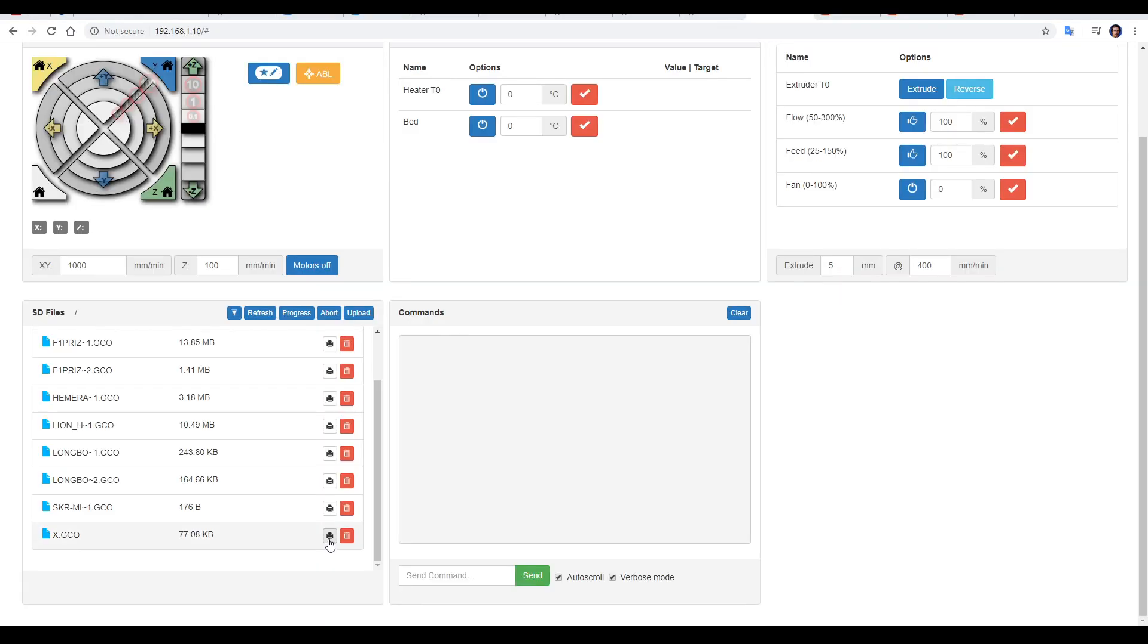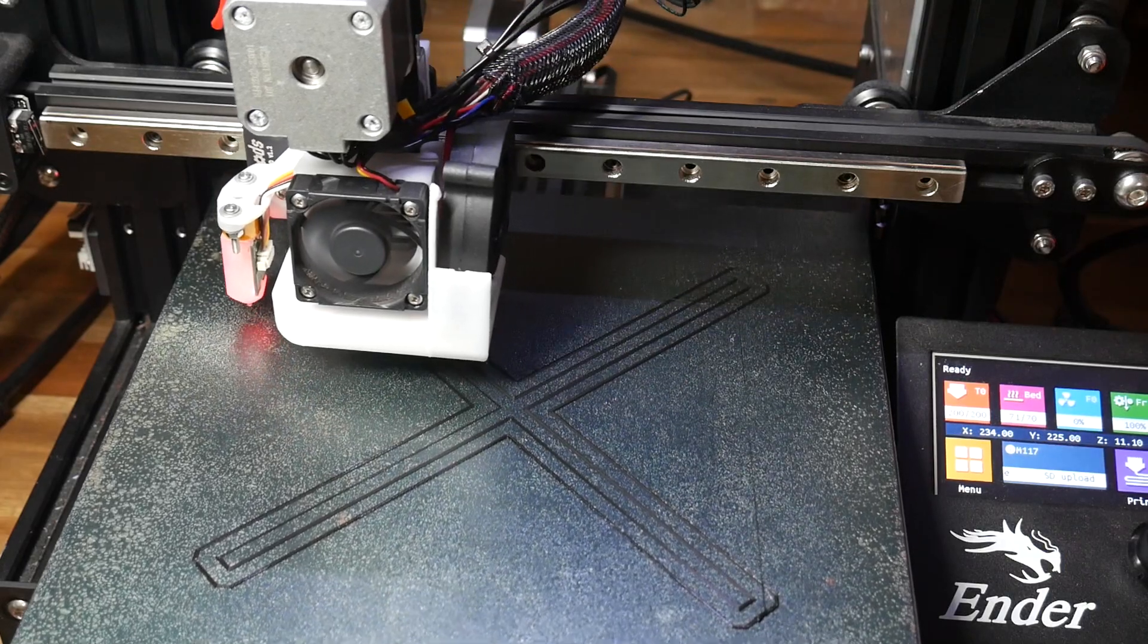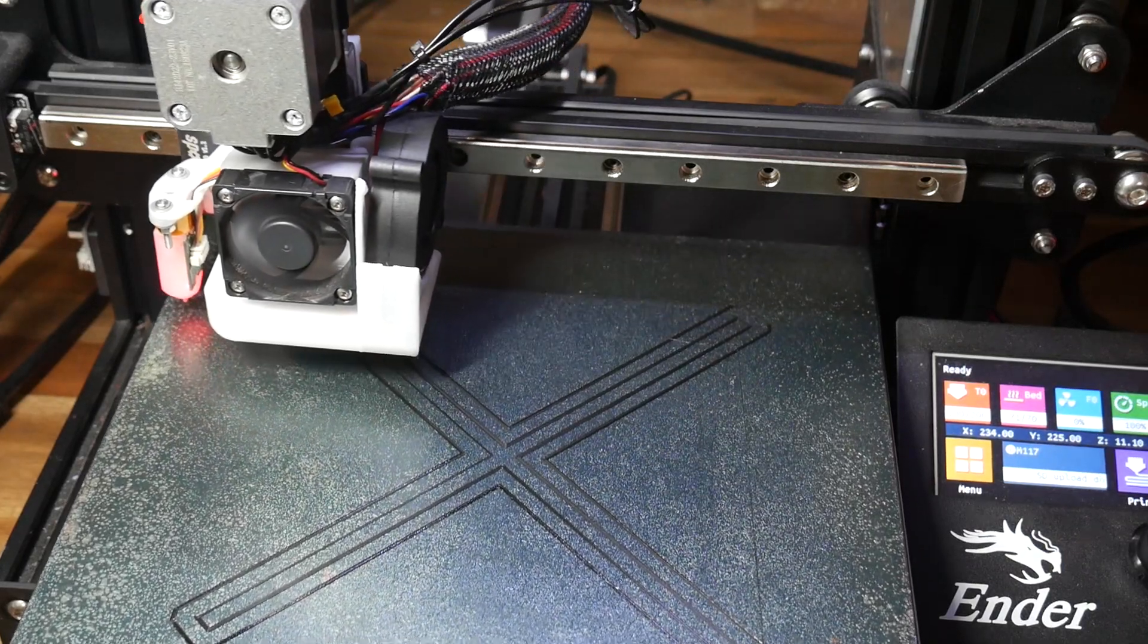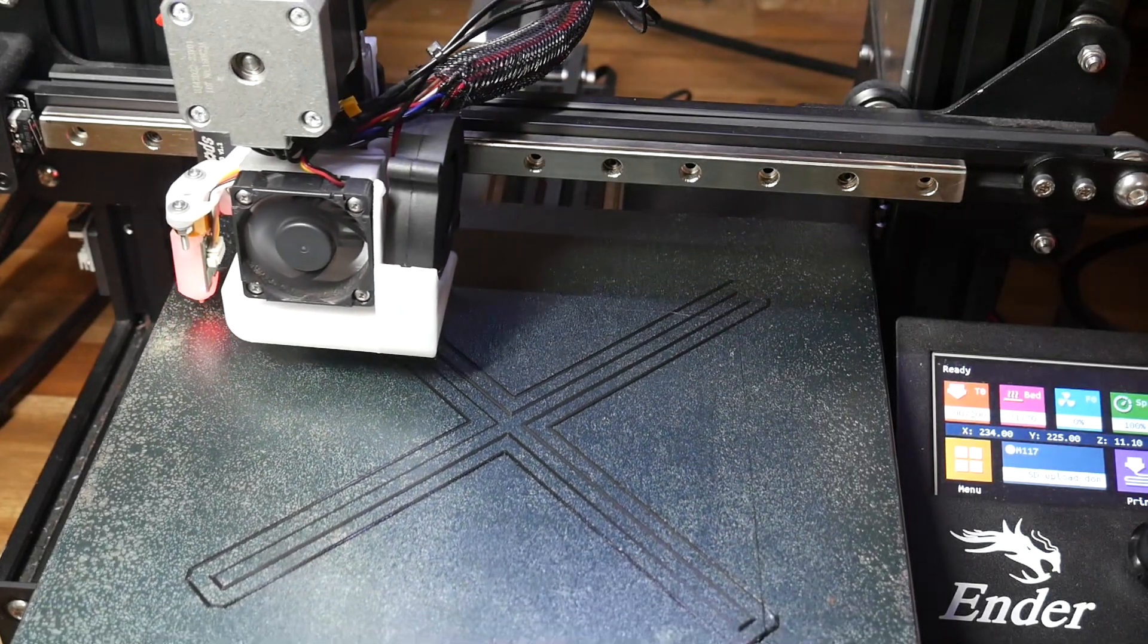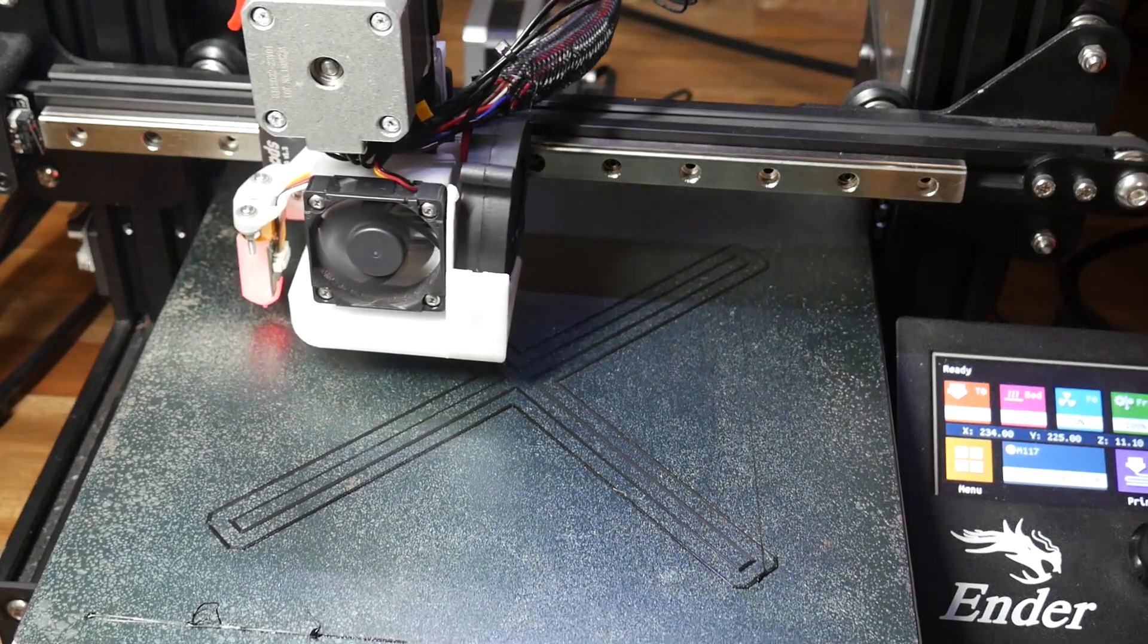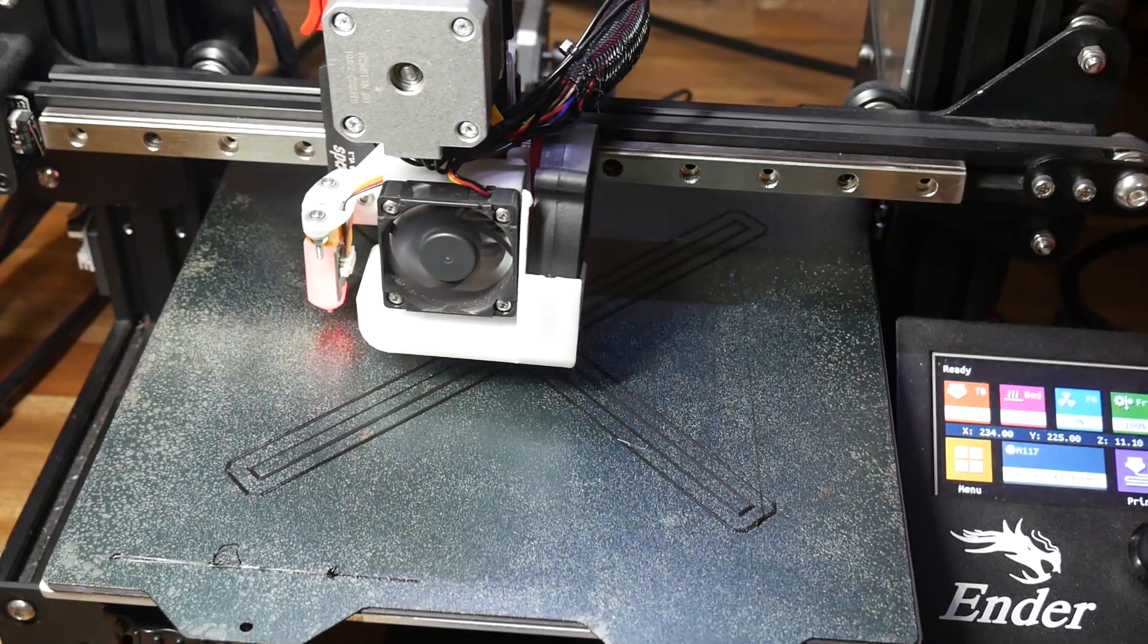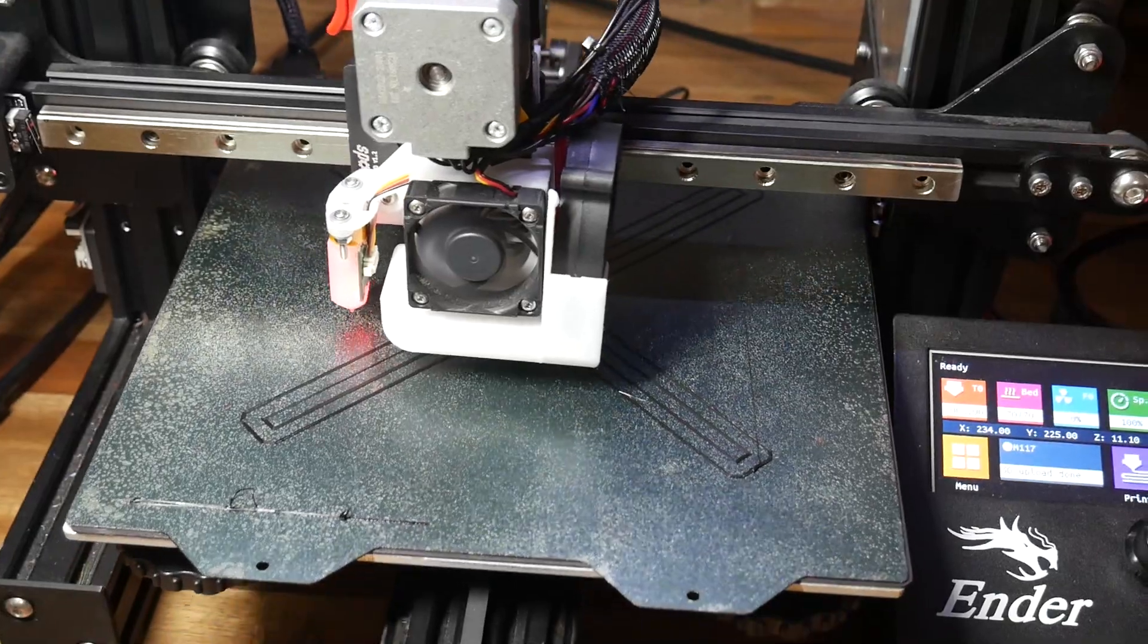Clicking to start prints works exactly like you would expect, but there is a limitation here. We can only start prints from the SD card inside the mainboard, not from the SD card or USB flash drive connected directly to the TFT.